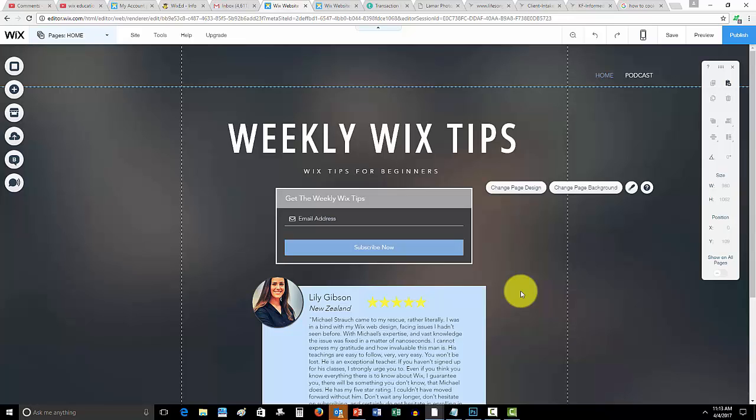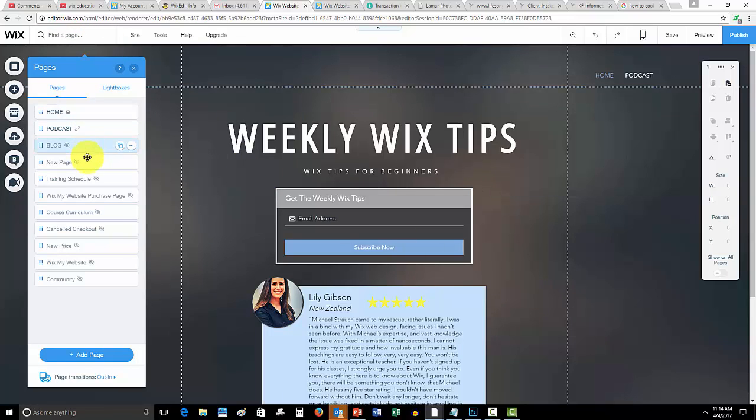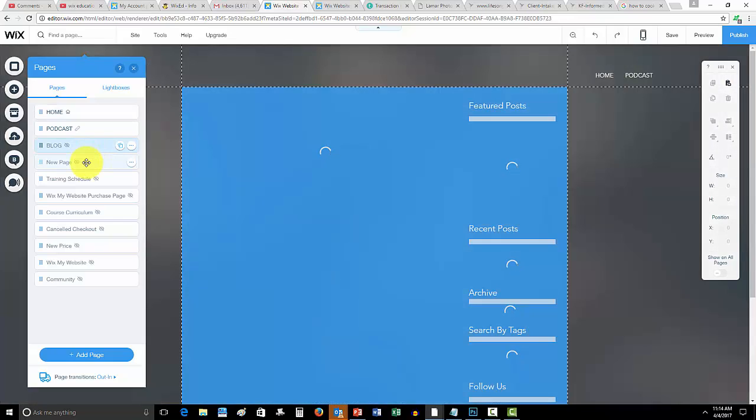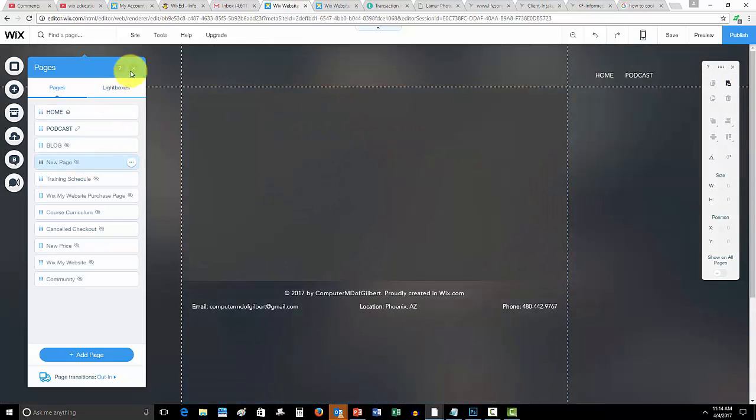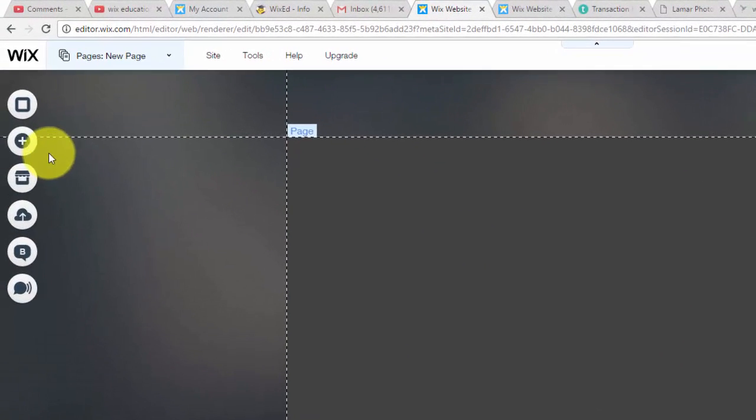That Wix course will help you guys immensely. It's a 10 module course and it's got everything you need to know to start and finish your website and hopefully build your website in a week or less. So go check that out. Now let me show you how to add a video to your Wix website.